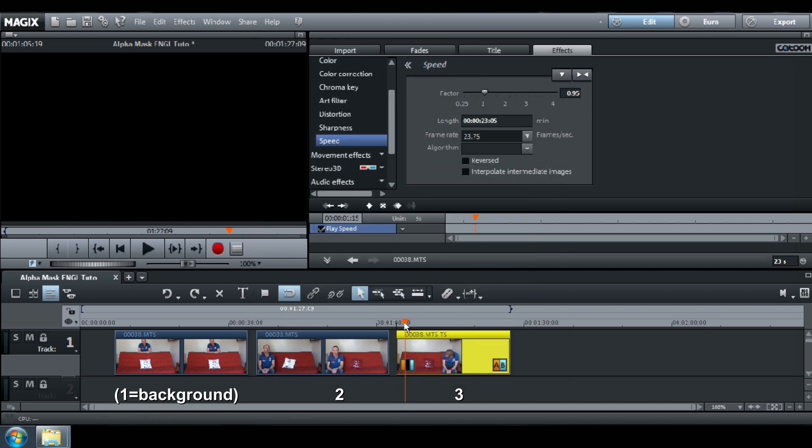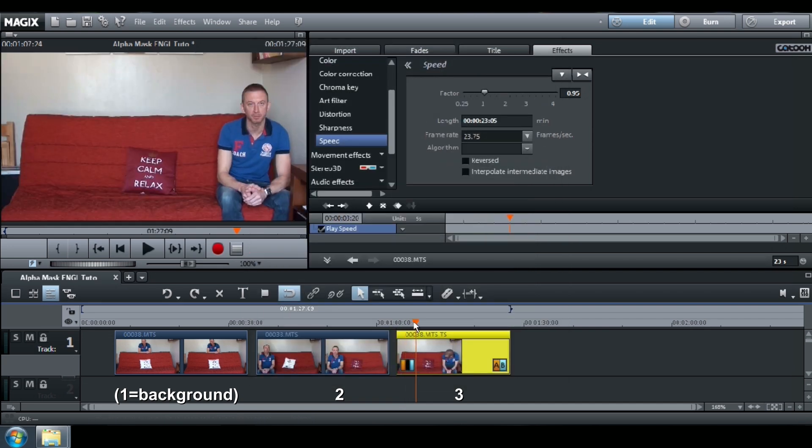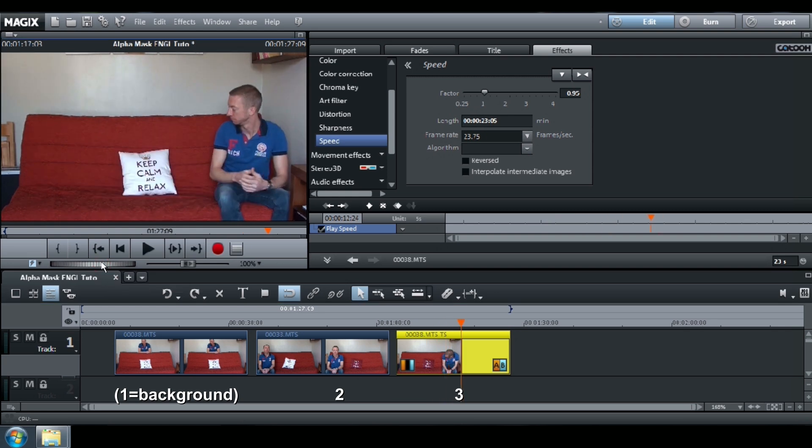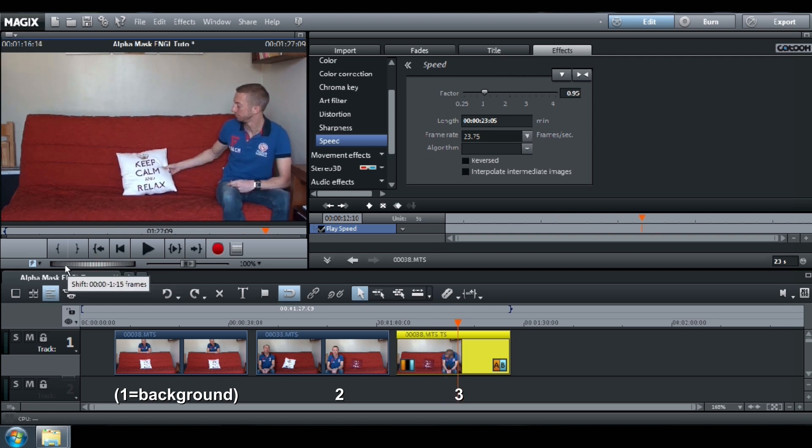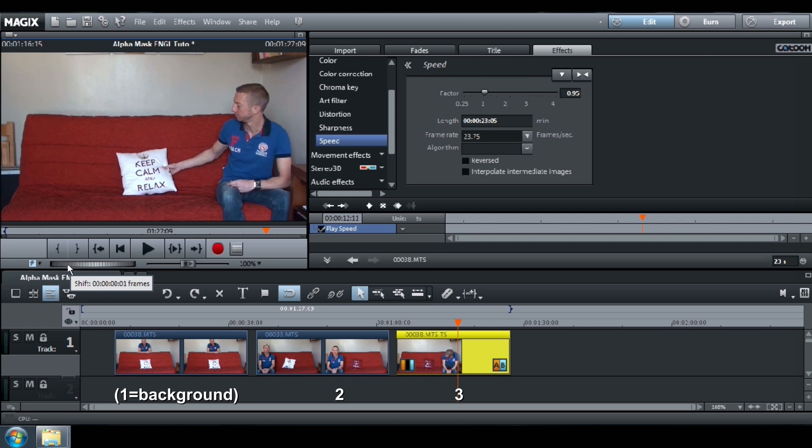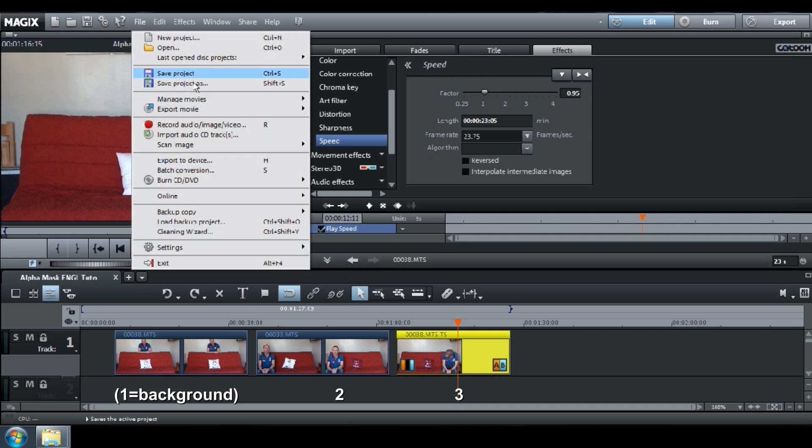Still on the third video, export your movie as a single frame again, but this time when you take the pillow and call it Mask C.